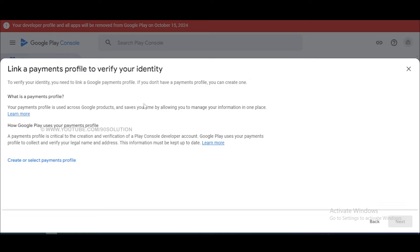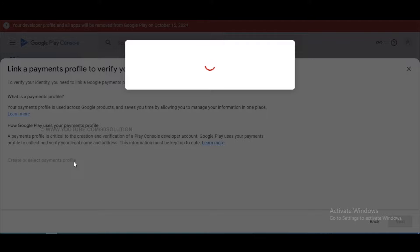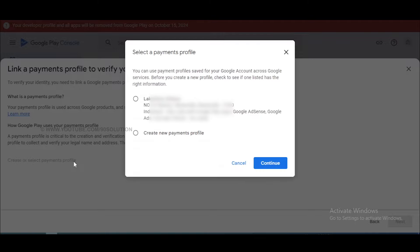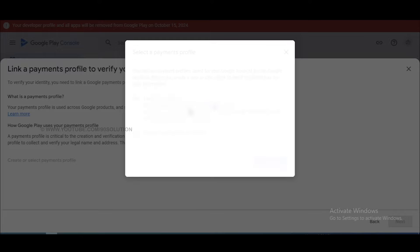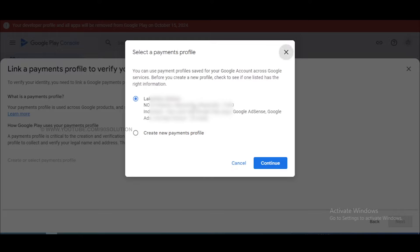To add your payment profile, click on this creator, then select the payment profile option. I already have a payment profile, so I can select this default payment profile. If you don't have a payment profile, you can click on 'Create Payment Profile' and create a new one. Now I select my payment profile and click continue.